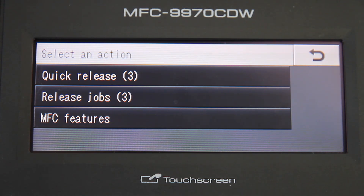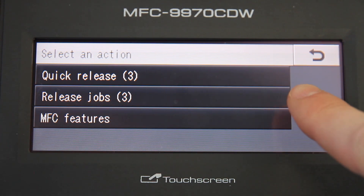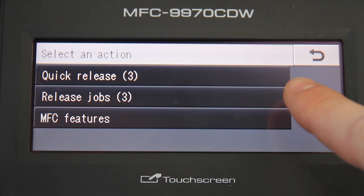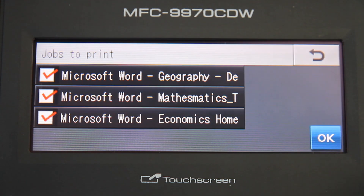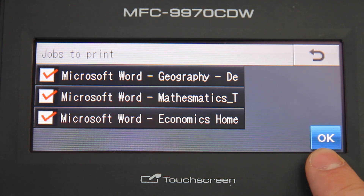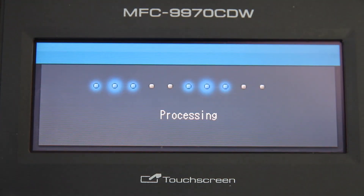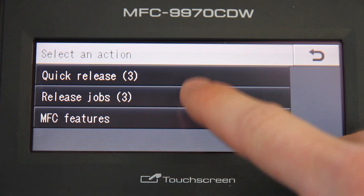All usage of this device will now be tracked and controlled by PaperCut. As you can see here, the Brother device has two release queues. Quick Release, which simply releases all of your held jobs in a queue with the press of a single button. And this is the general release queue.